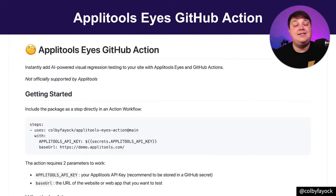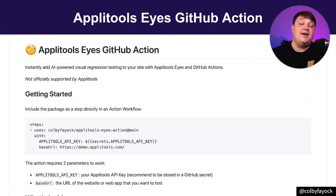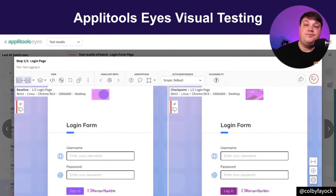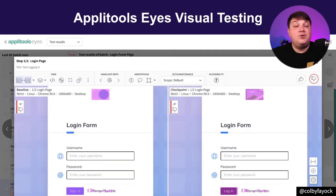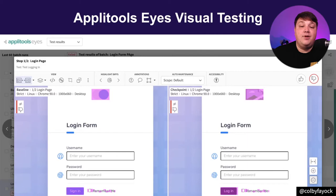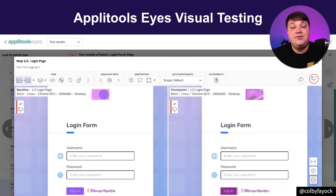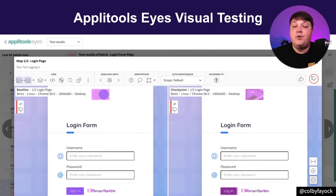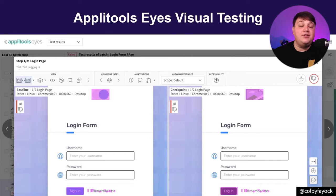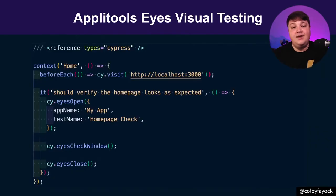And that's exactly what I did with my Applitools Eyes GitHub Action. And to add some context, Applitools is a visual testing platform, where every time you run a test, Eyes is going to take a screenshot of your website or your mobile application and compare those images with AI.